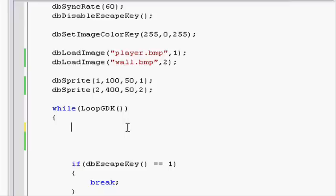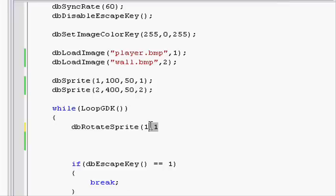Let's create dbRotateSprite 1, so our player, at 1 degree. But if we just rotate it to 1 degree, it will just rotate to 1 degree and that will be it. It won't keep moving around. So let's use another function.